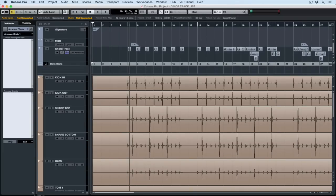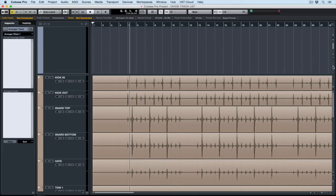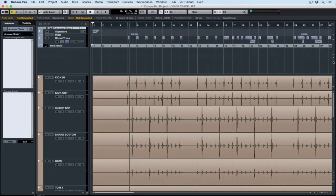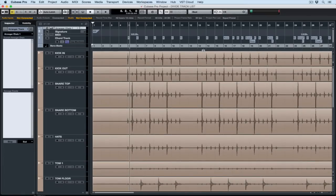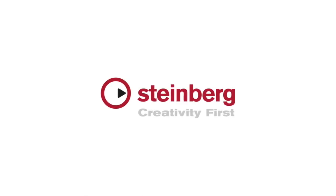If you're really into streamlining your workflow then I'd suggest you go and have a play around with the divide tracklist function. Thanks for stopping by. I'll see you next time.